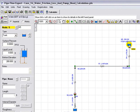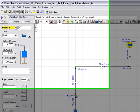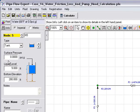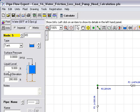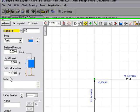If we highlight tank 2, we can again see the surface pressure set to 0 psi gauge. Here we have 9 feet of liquid in the tank and we have a bottom elevation of 280 feet.